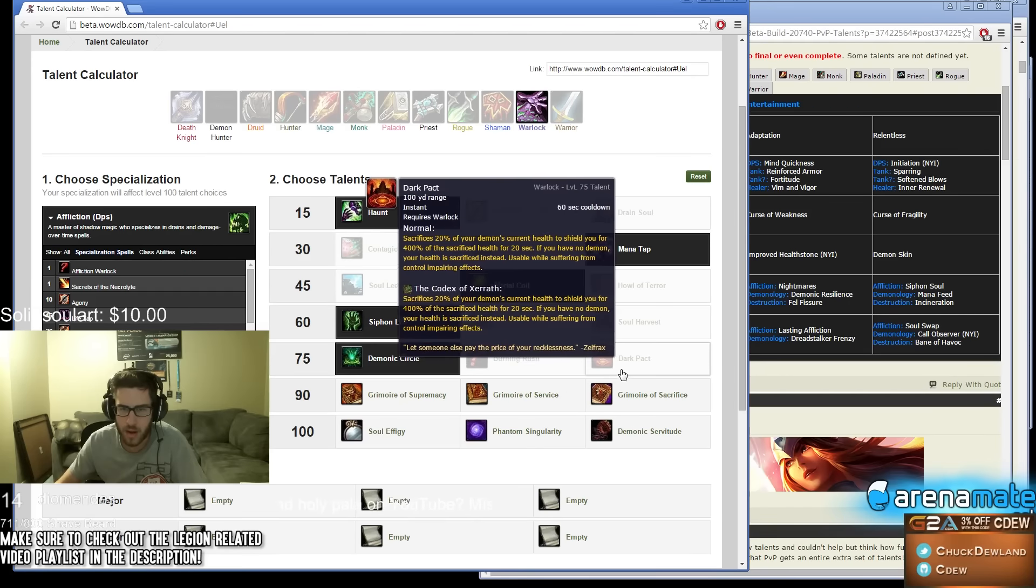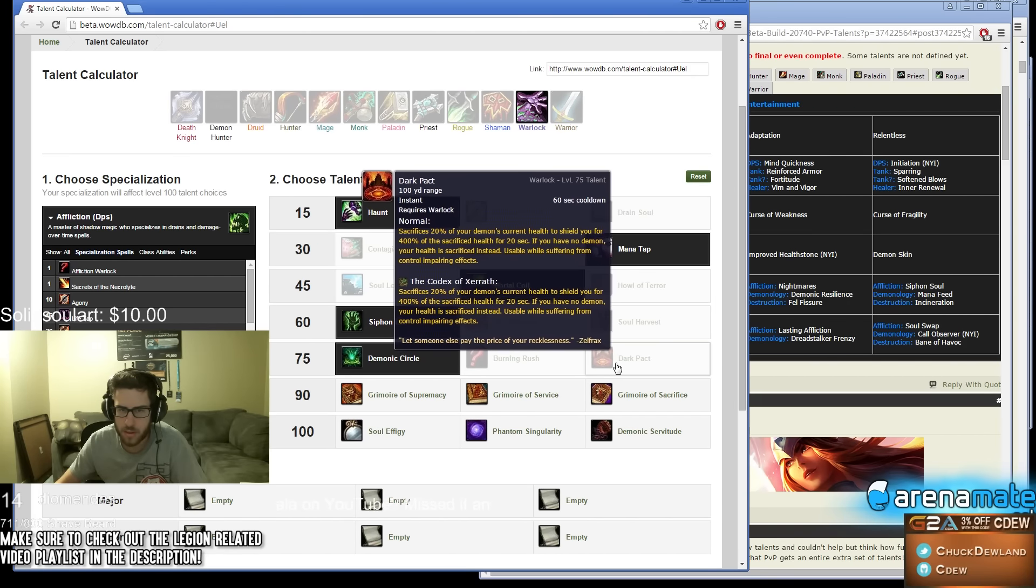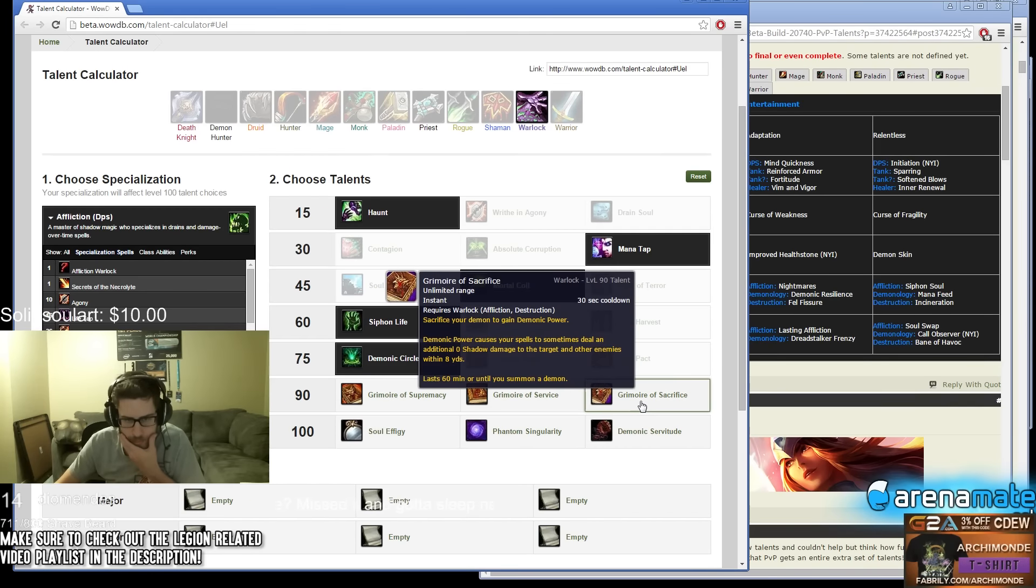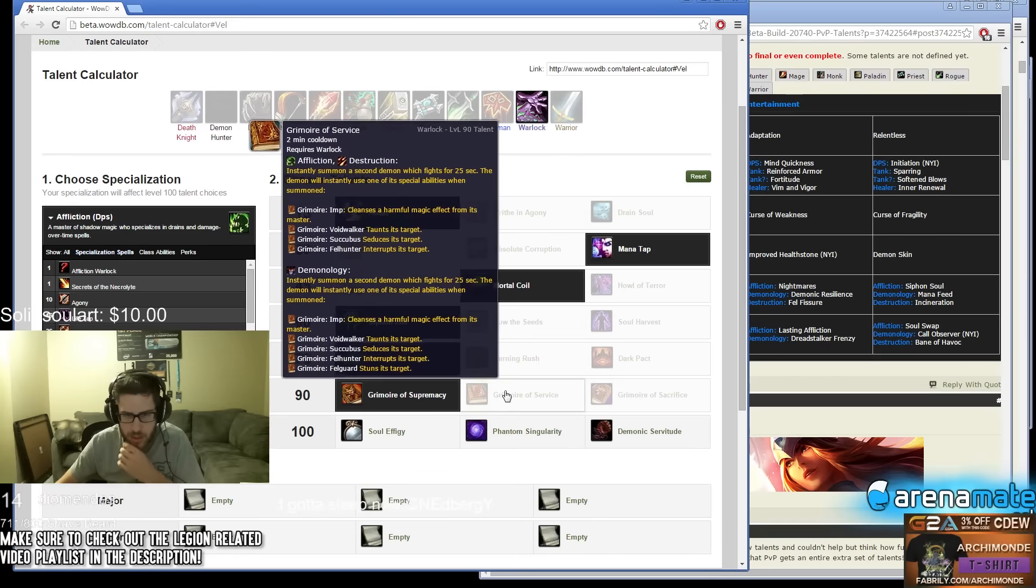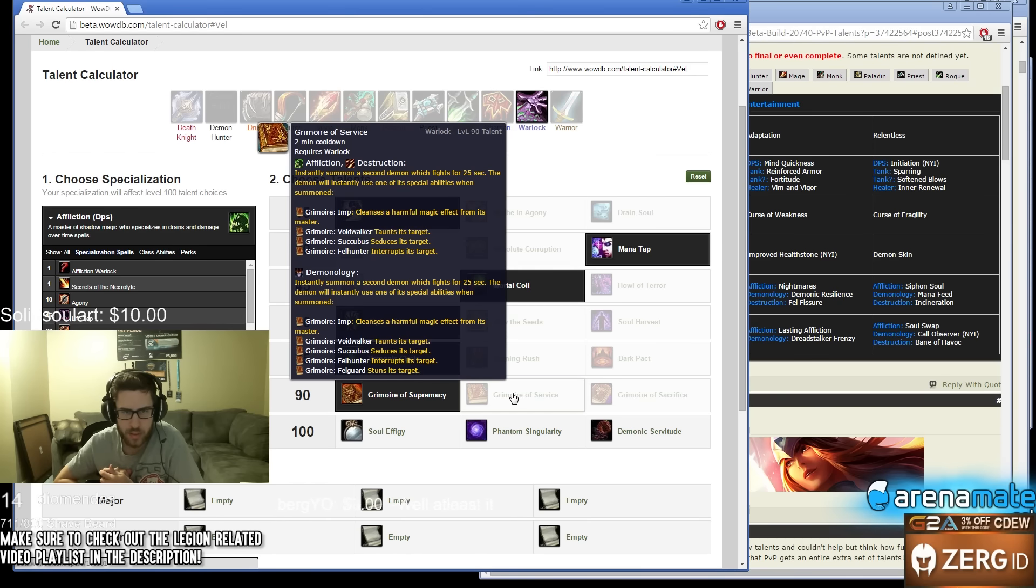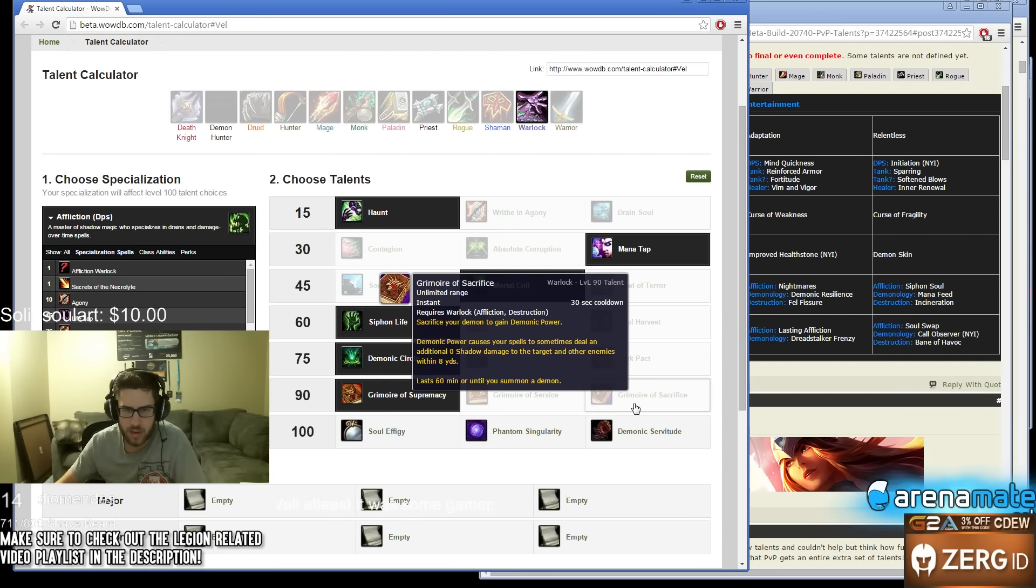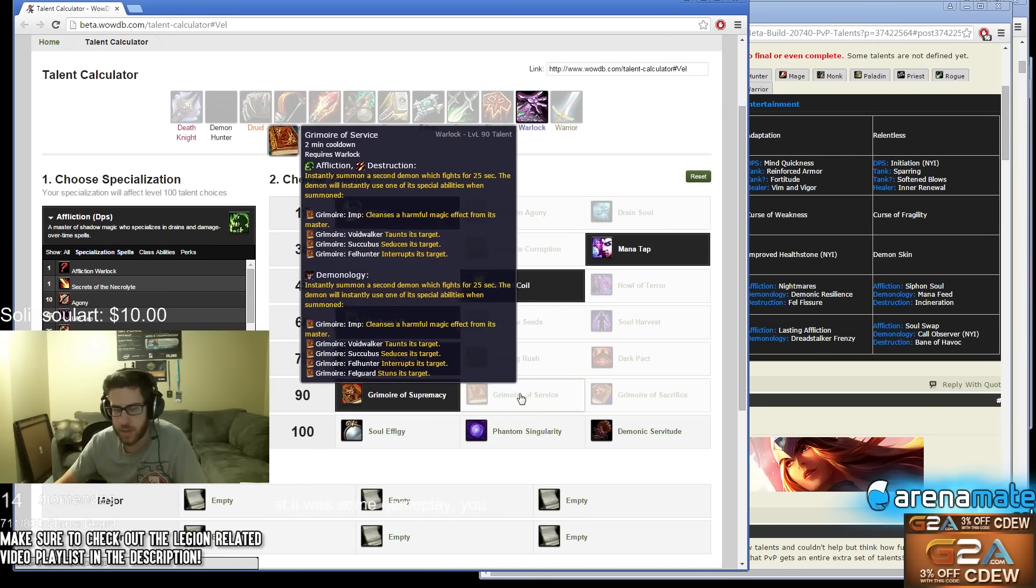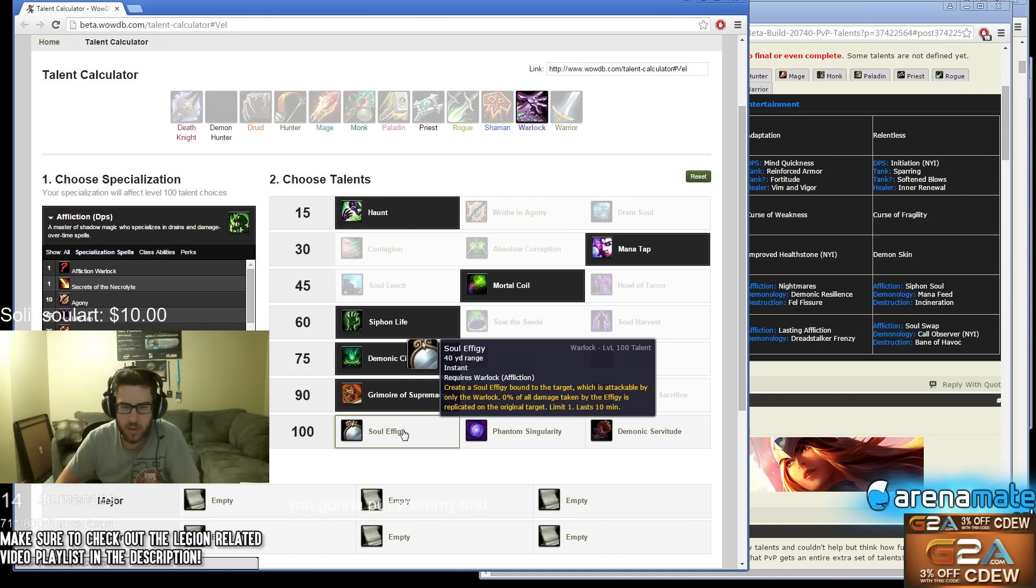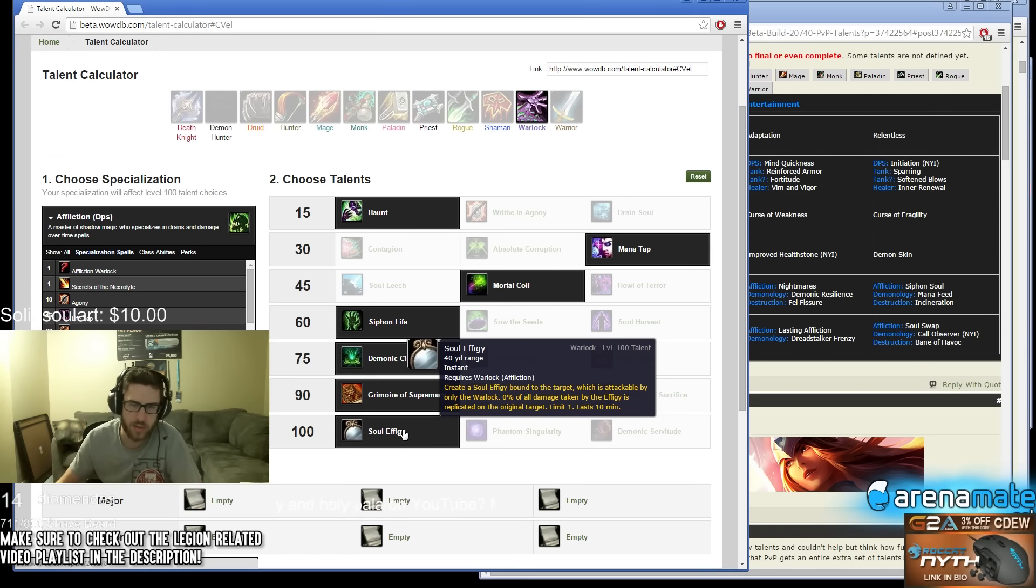Green Fire, I'm confused. The Grimoires - power your demon pet causing it to have 20% increased health and 20% damage, probably the best one. Instantly summon a second demon which will fight for you. For Affliction, oh wow, you could do this - you could pull out a second pet and use a second spell, which is kind of interesting. This might be good sometimes. Create a Soul Effigy bound to the target, which is attackable only by the Warlock. Percentage of all damage taken by the Effigy is replicated on the original target, lasts one minute. I don't really understand how this works.